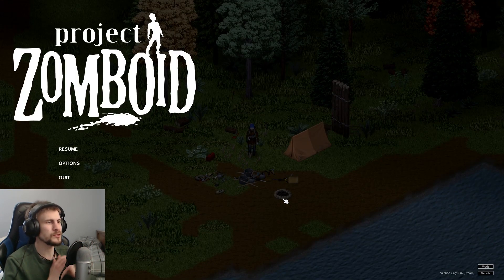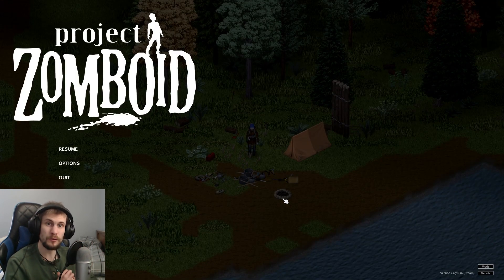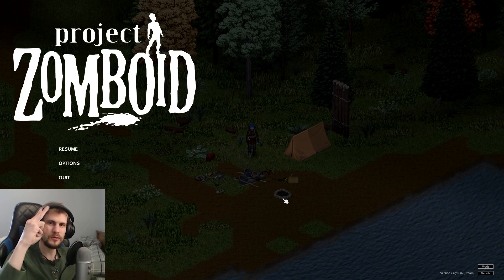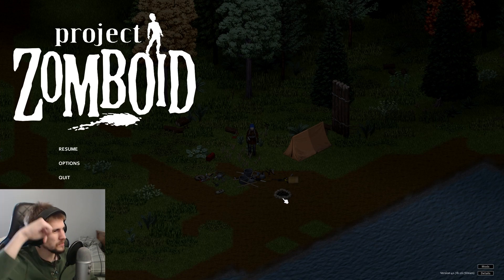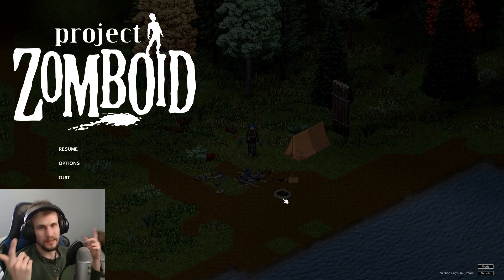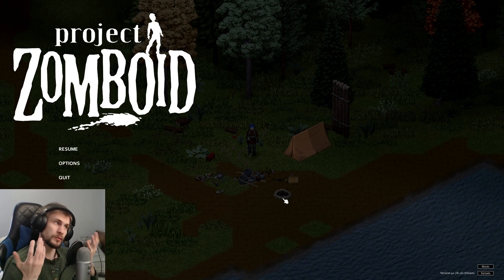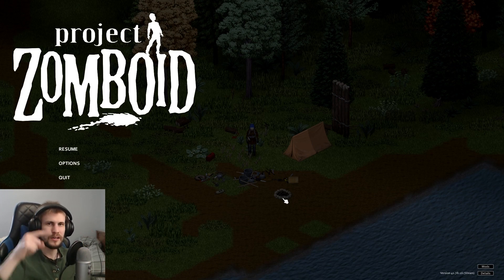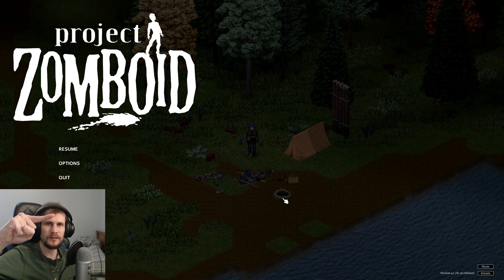But thank you guys for joining me on this episode of Project Zomboid. If you liked the video, be sure to give a like. And if you have any comments, tips, or tricks, put in the comments right down below. Until I see you all in the next video episode of Survivors, please remember, as always, to take care and stay alive.